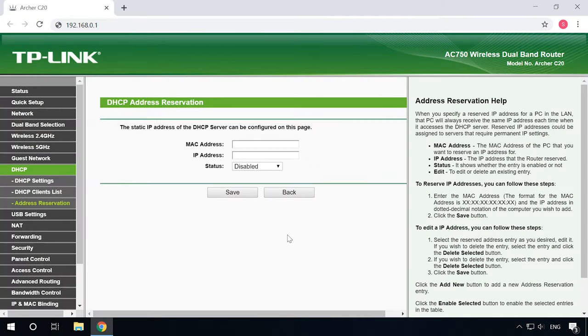To do it, open the router settings as administrator, find the DHCP tab and add the list of computers servers with static IP addresses.